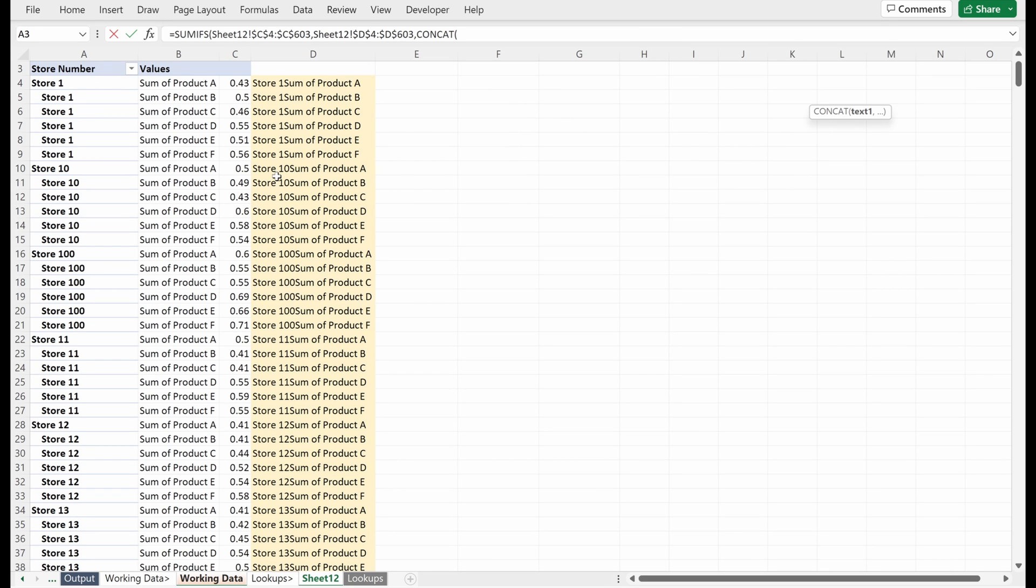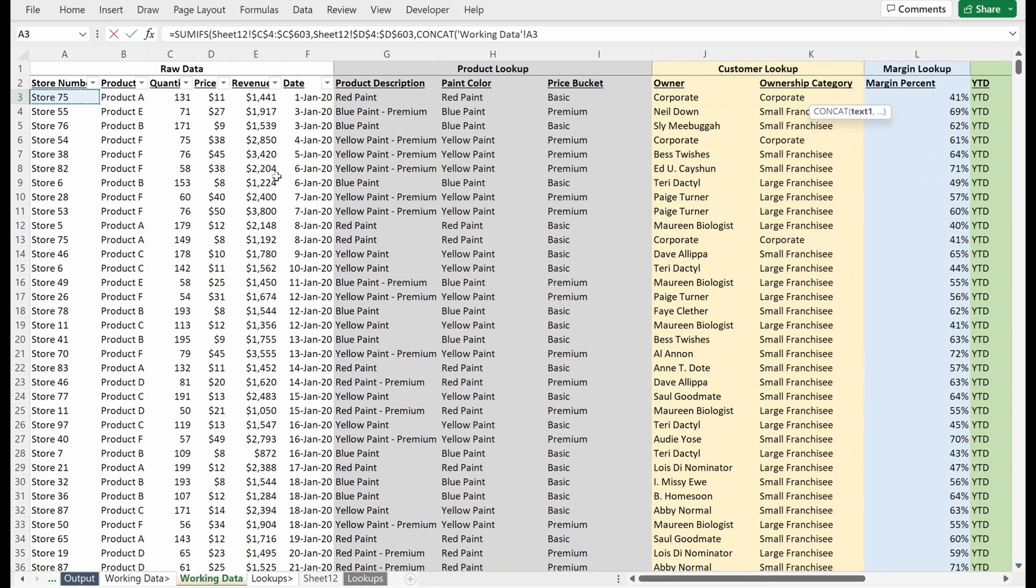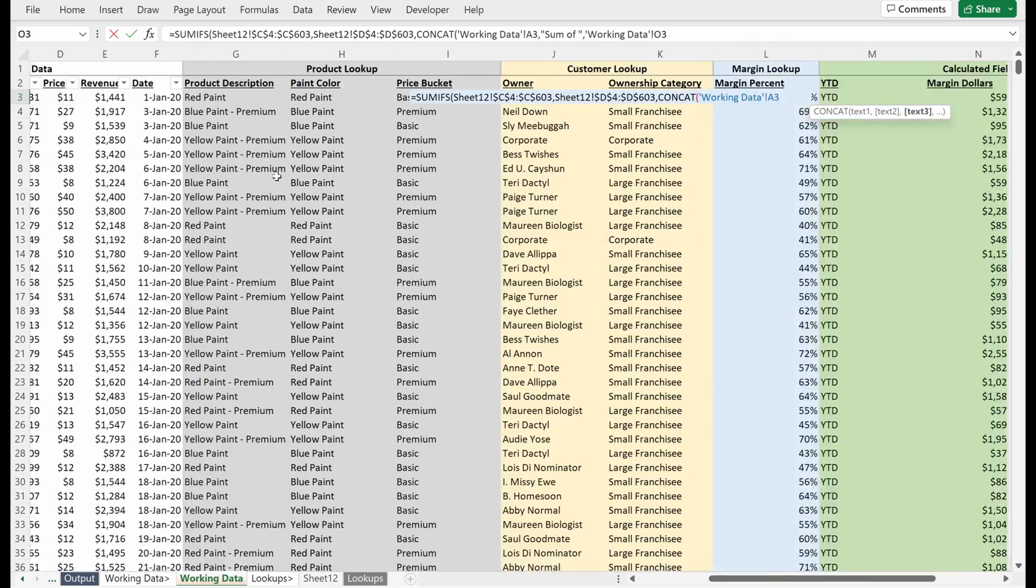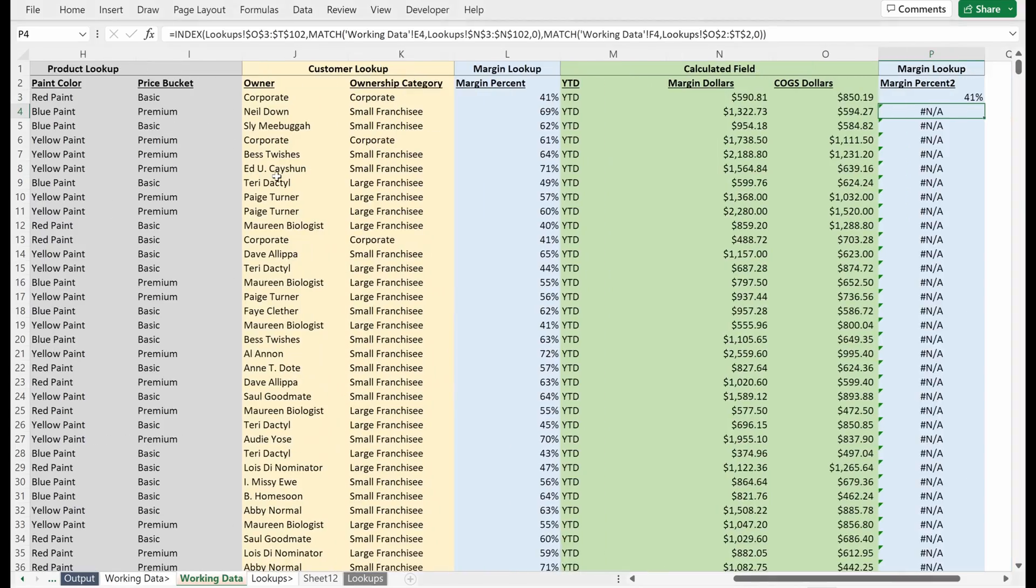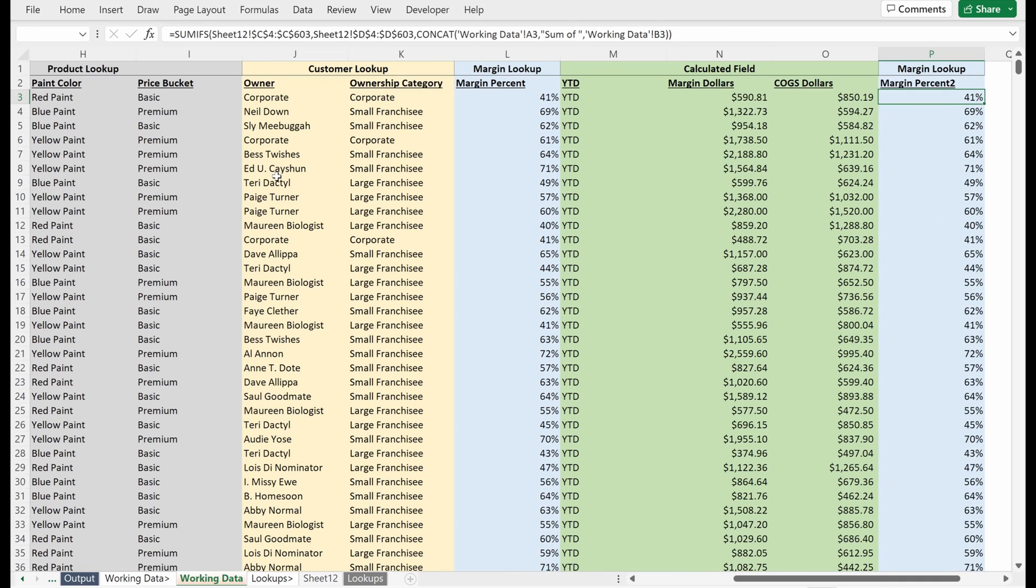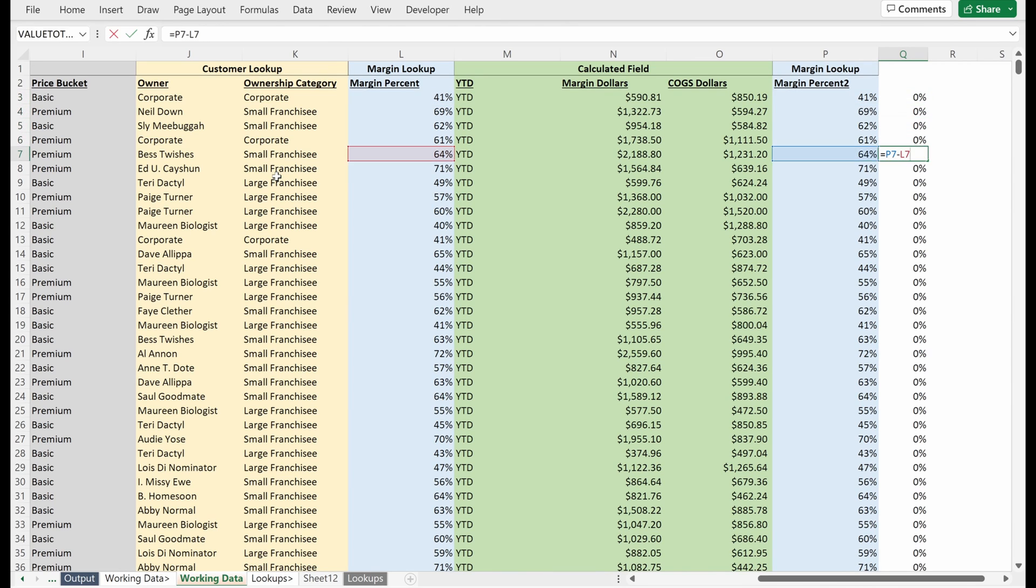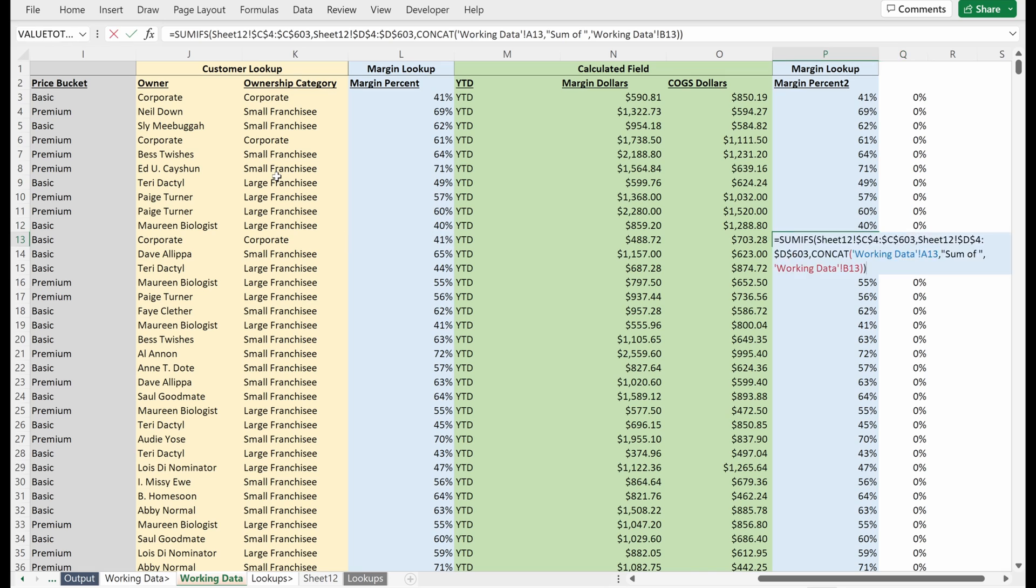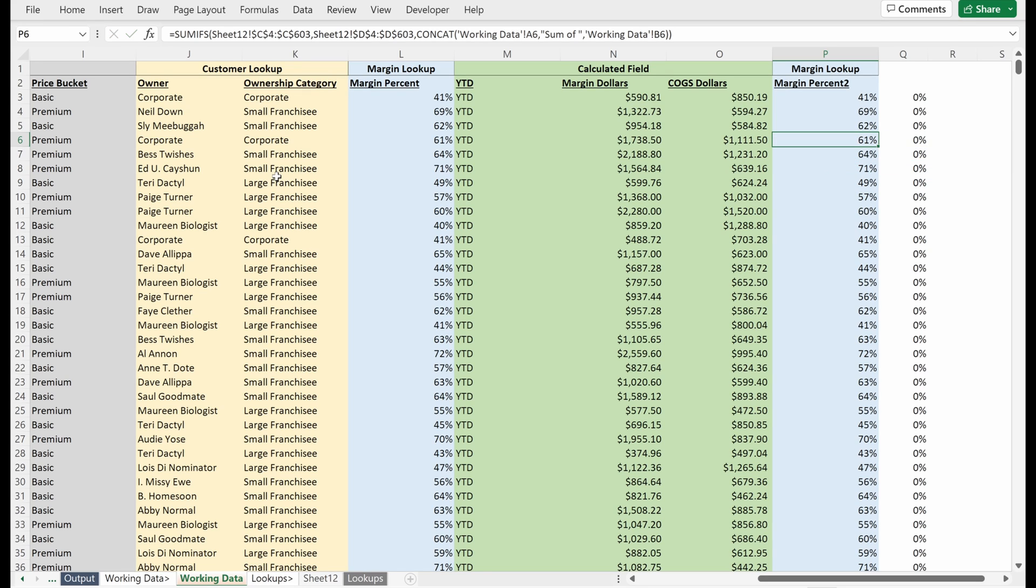And then what's my criteria? I'm going to use a concatenate, go back to my working data, and it will be the store number with sum of blank and my product. So if I fill this down, let's do a quick check. I've recreated this formula in a slightly different way, right? This was not the cleanest formula but it works. It's obviously effective and was very, very quick.